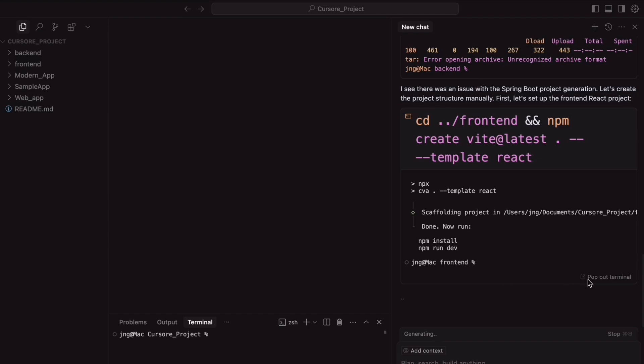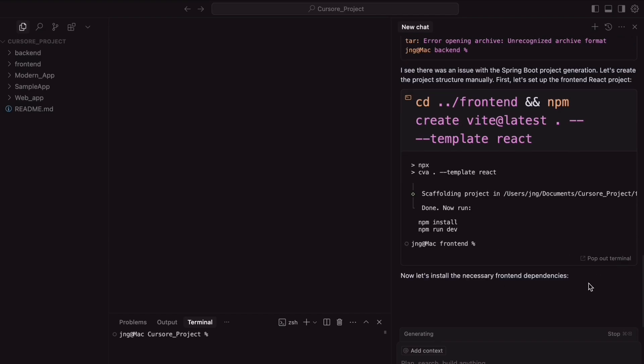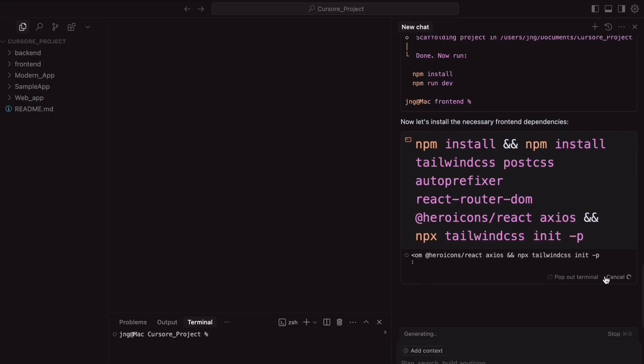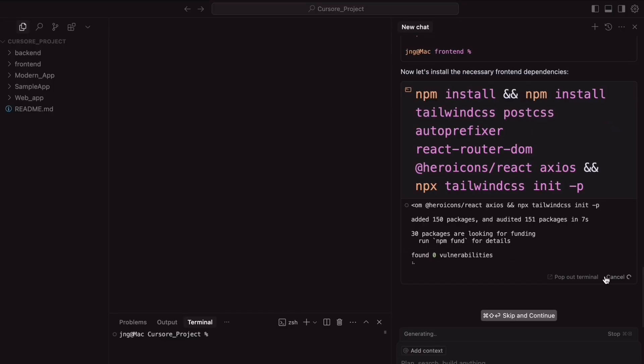So next, it is going to install the frontend libraries and the dependencies, whatever is required to run that one. So, by each step, we need to run the command and sit and see. Also, we need to review it parallelly, whether it is creating everything correctly or not.